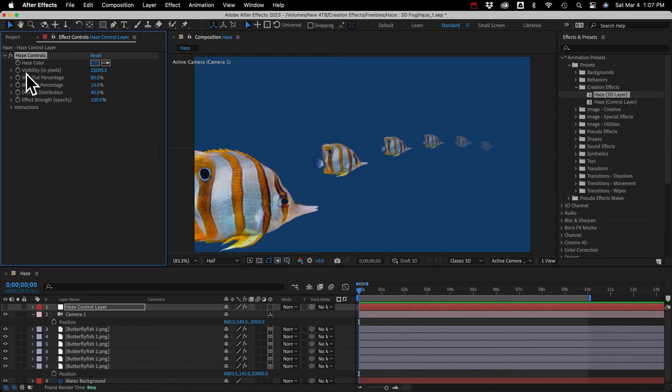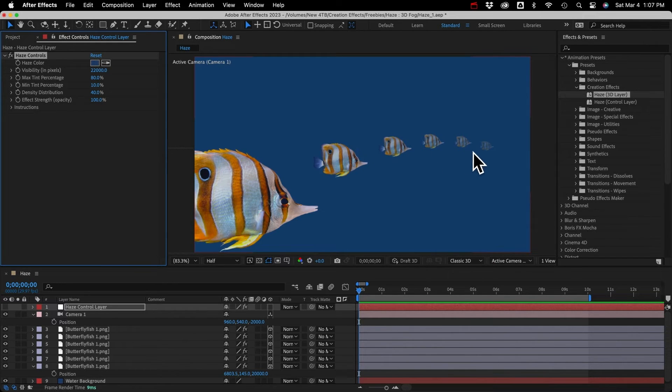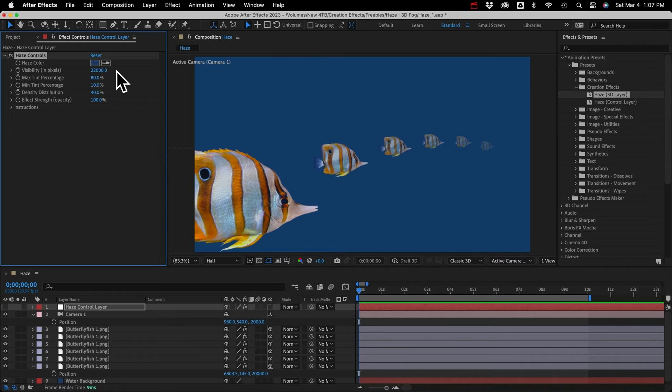Next we have the maximum and minimum tint percentage. The maximum is how much a layer will be tinted when it's this far from the camera, so 22,000 pixels away.